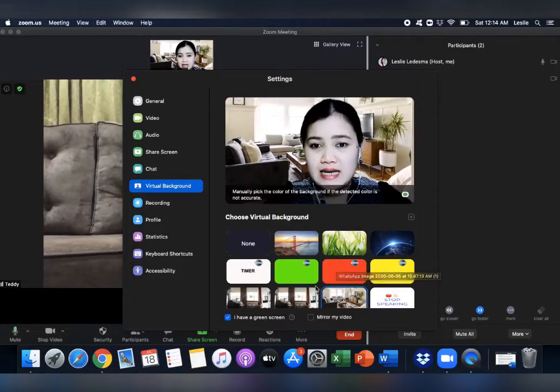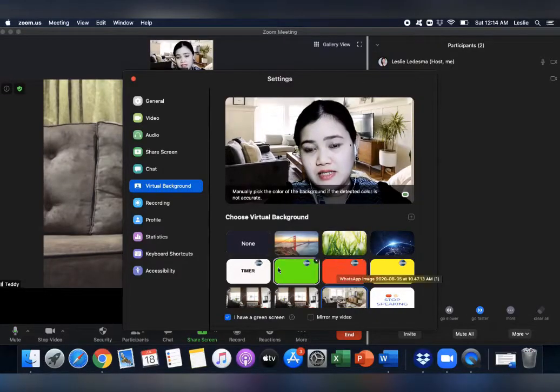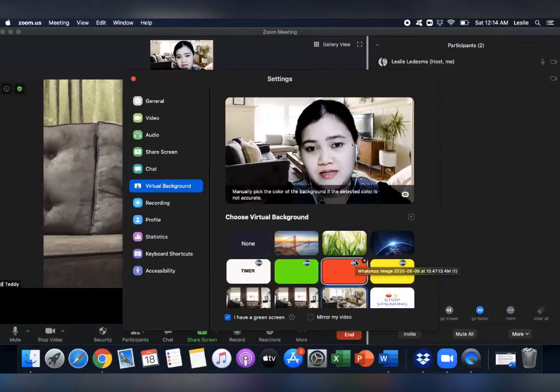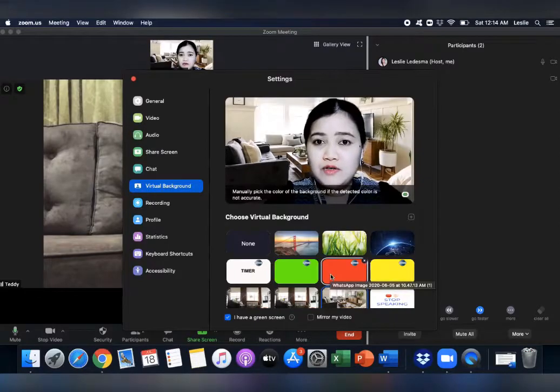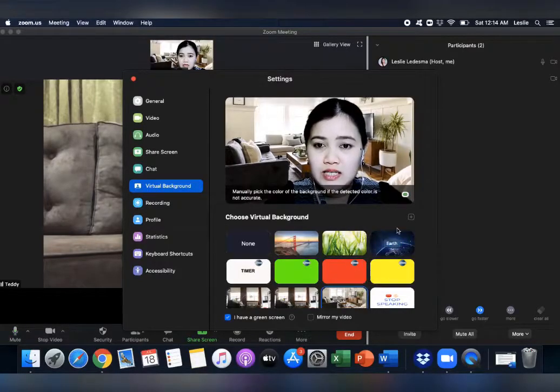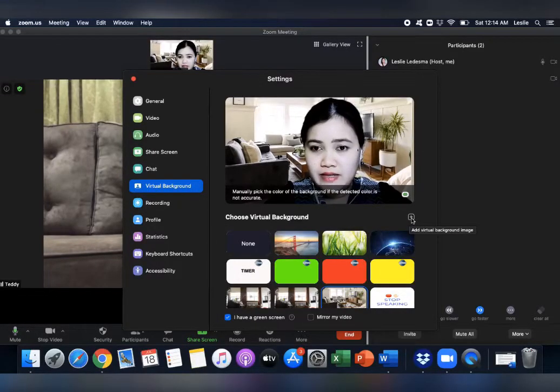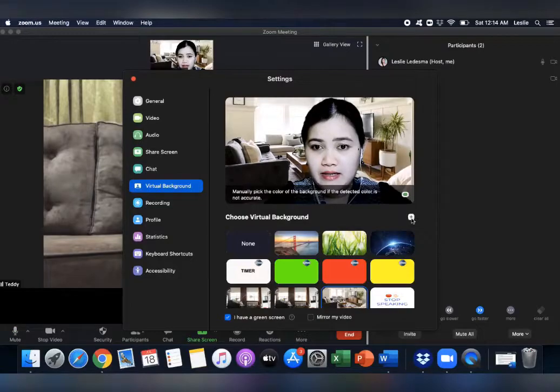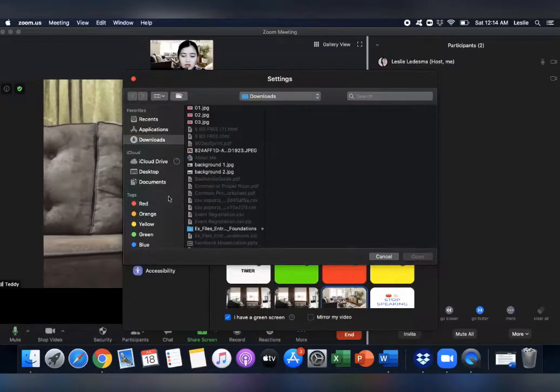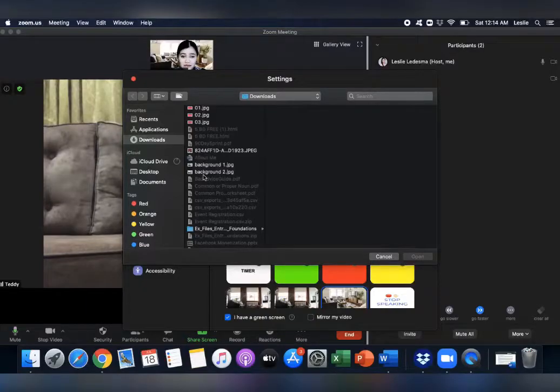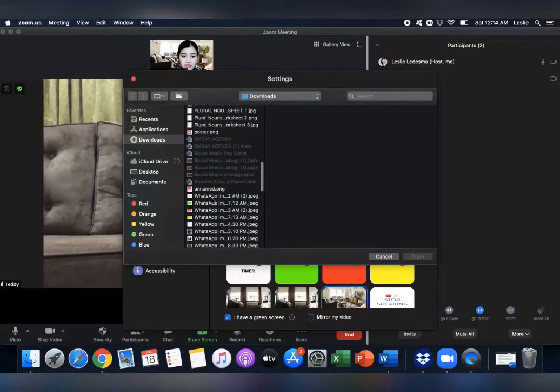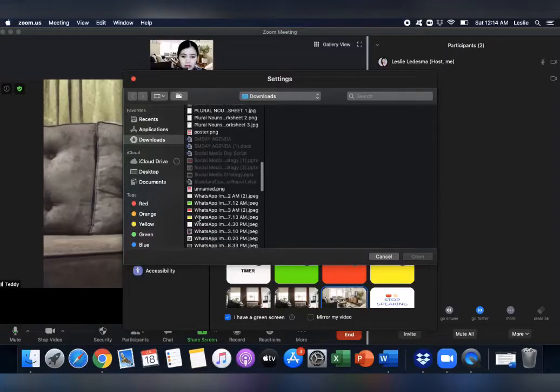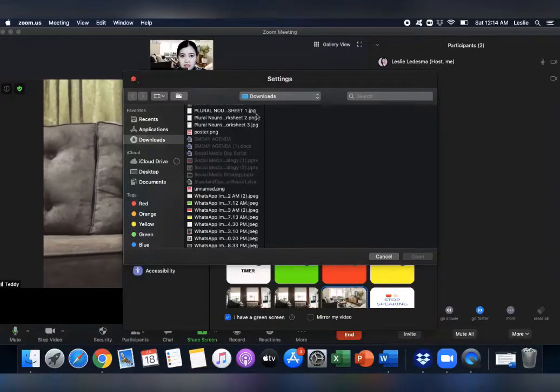In this case, I already saved the different colors, color cards. If you still didn't save it, you can just add the image from here. Add Virtual Background image and then choose the image from your computer. But of course, you have to save it in your computer first, right? So in this case, it's already here. I don't need to save that. So I will close this.